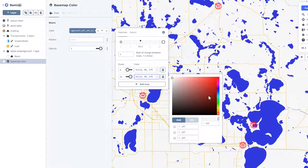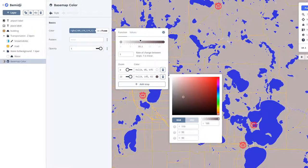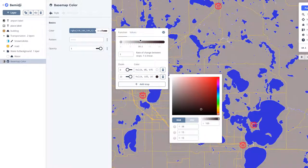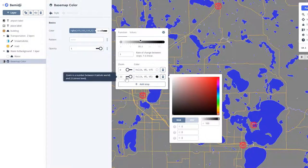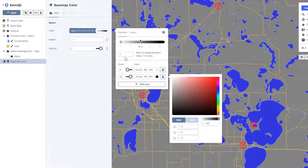Let's change this to something darker — maybe even largely black at scale 22. Now if you look up here, it's a linear rate of change. So from scale zero to 22, it's going to go from very light gray to black.